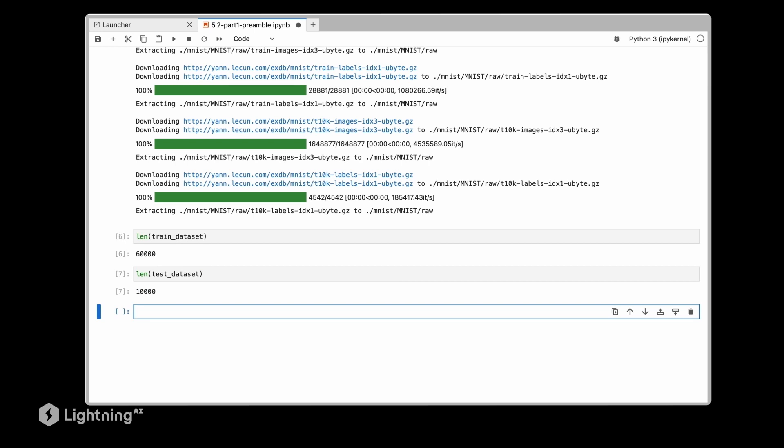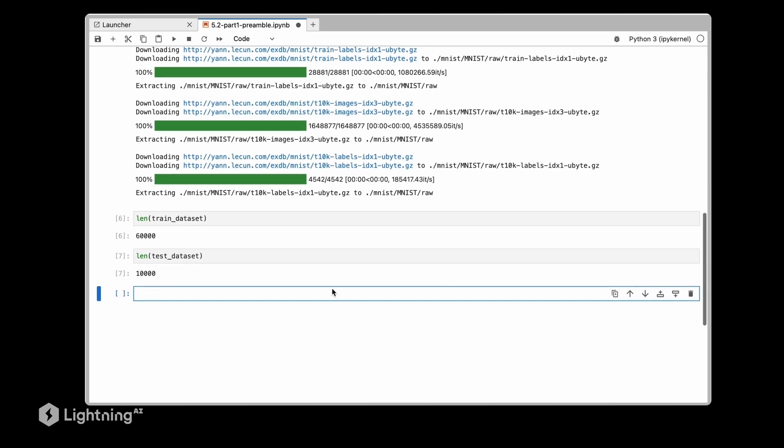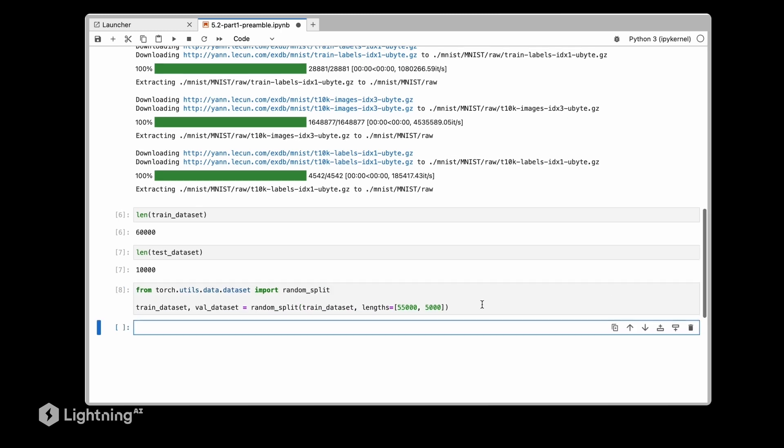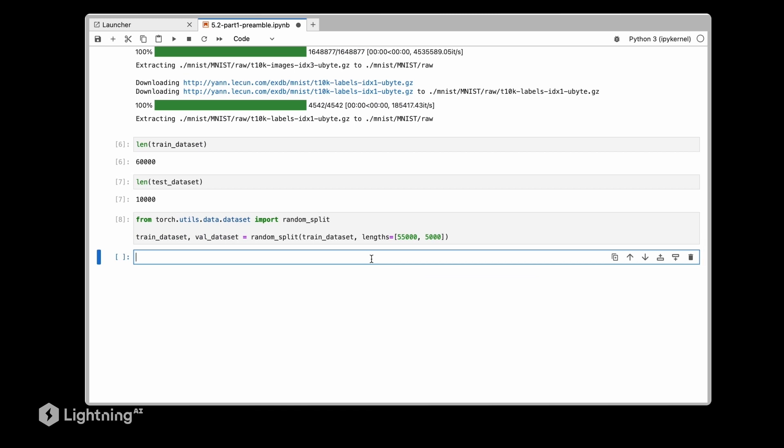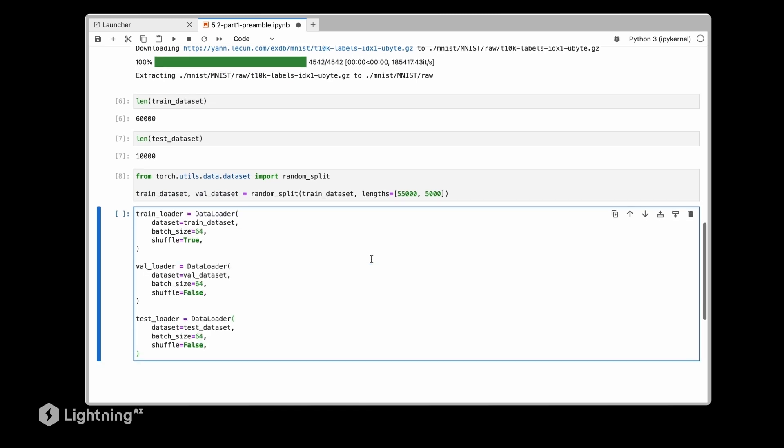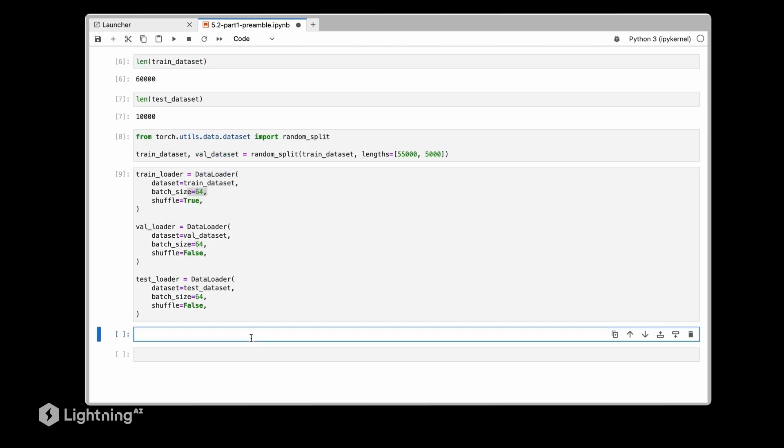And again this is code that we already used in unit 4. Another piece of code we had was to split the training dataset into a training and validation subset, so let's do that as well. And we are initializing the data loaders here, again using a batch size of 64.